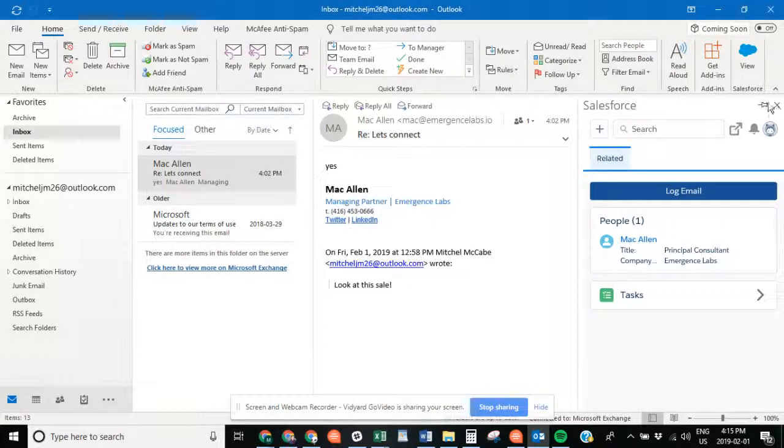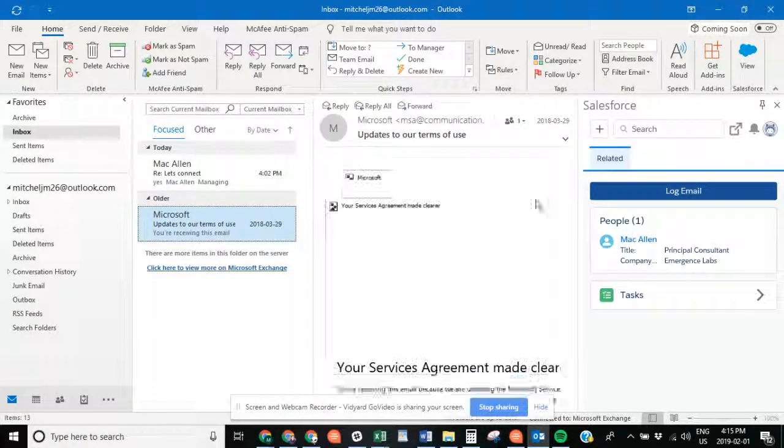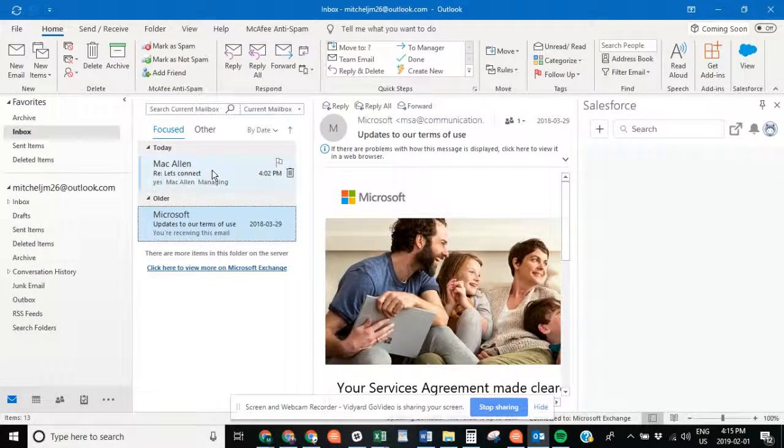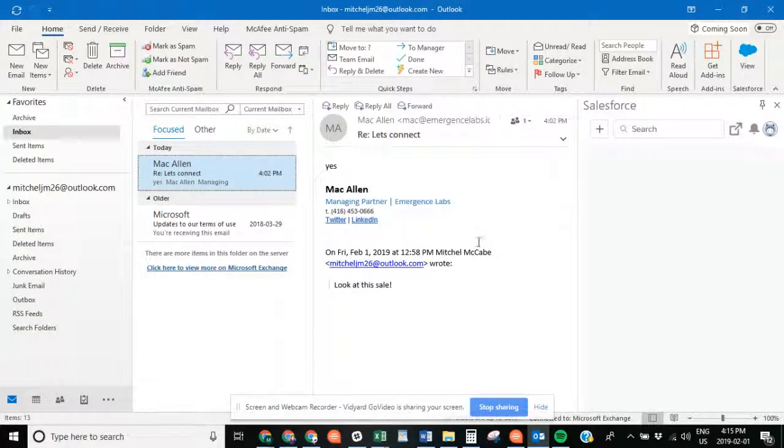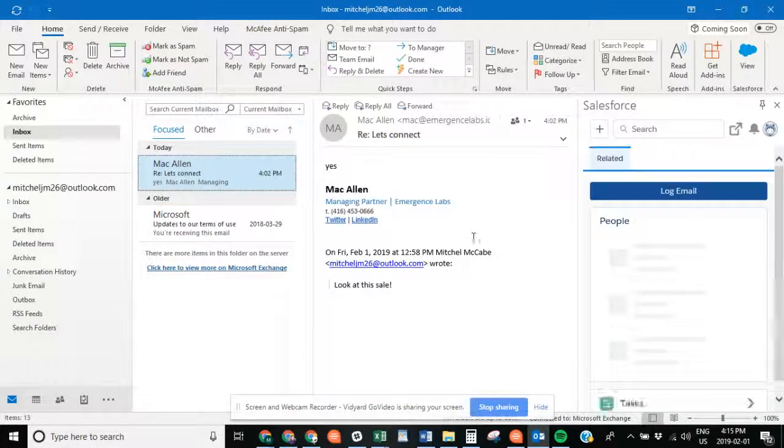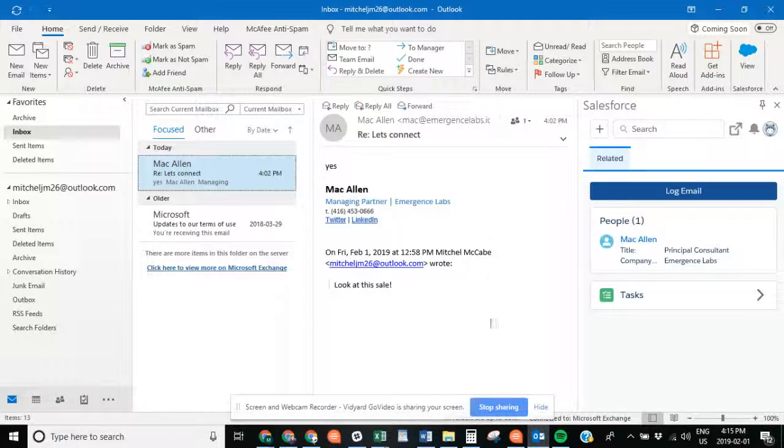You can press this pin bar and it will stay there as you scroll through your emails and do whatever work you need to do between Outlook and Salesforce. Thanks!